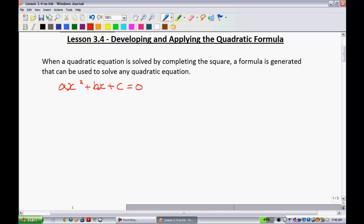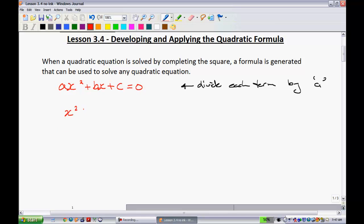We'll go through this slowly. This proof is going to be about 10 steps, and I'm going to be looking for you to be able to do this on your own. If you understand how to complete the square, this should be no problem. When completing the square, you would normally try and get rid of the leading coefficient. So the first thing we're going to do is divide each term by a. If we divide each term by a, that's going to get rid of that leading coefficient, giving us x squared plus bx over a plus c over a equals 0.